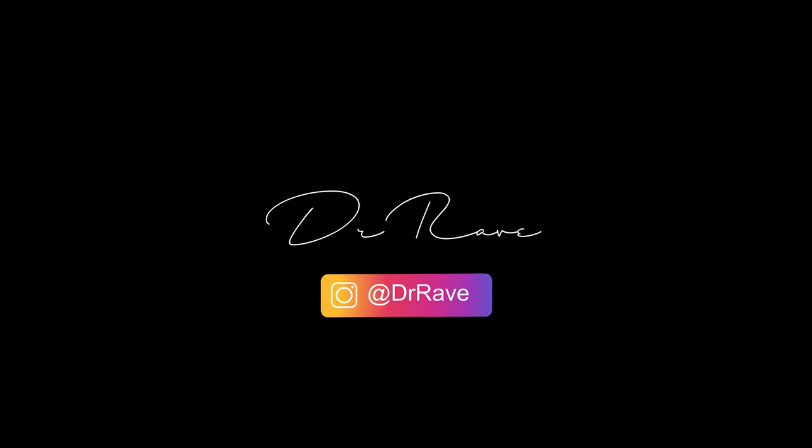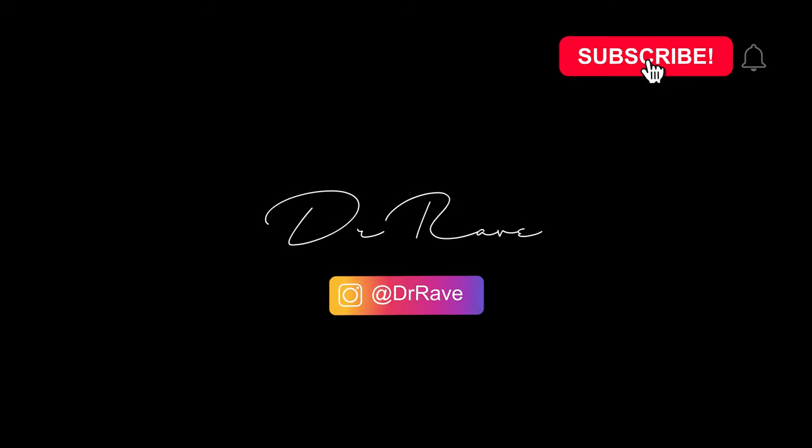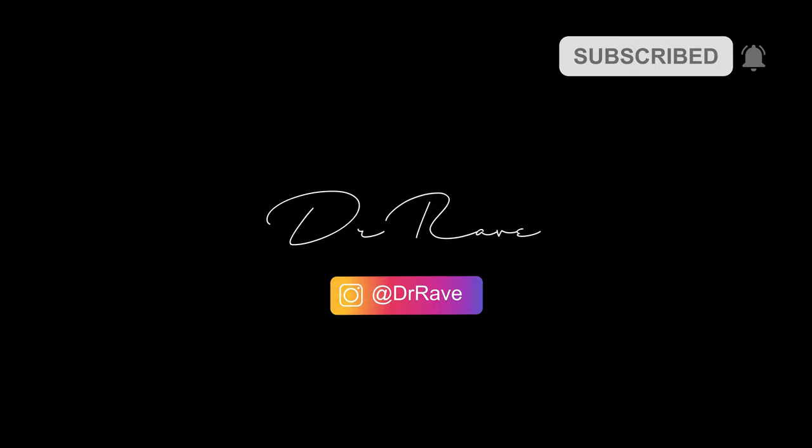Please like, share and subscribe. That really helps. And see you soon.